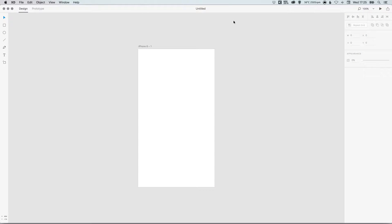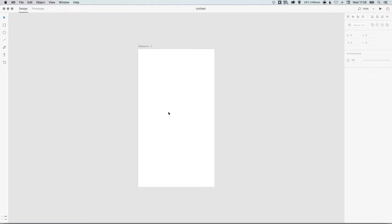Hey what's up YouTubers, it's Dansky, and in this tutorial we're going to be learning how to use the repeat grid tool in Adobe XD. To start with, I've got my document set up. I've chosen to use the iPhone 6 for this example, but yours can be whatever you like.